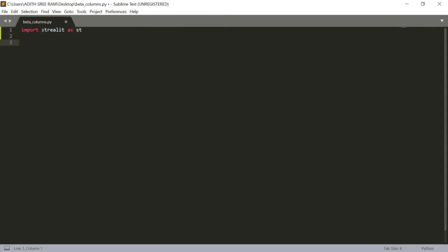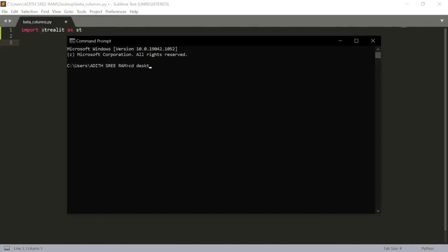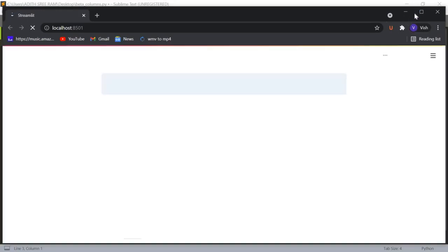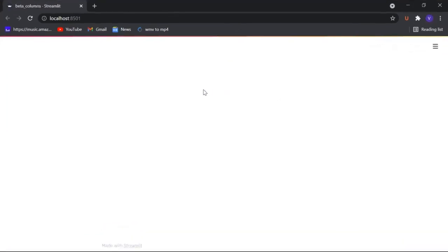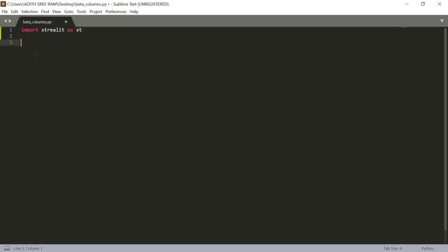Before proceeding, let's open the command prompt and show the terminal. Let's navigate to the desktop where I have the file beta_columns.py, then run: streamlit run beta_columns.py. Let's click enter — our app is getting ready and here we go, our app is up.